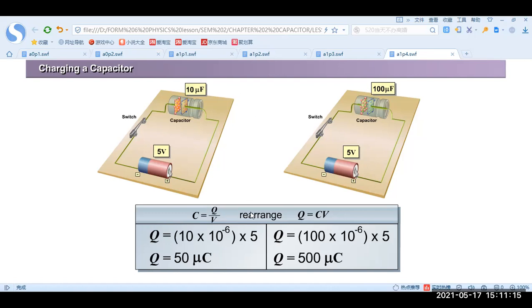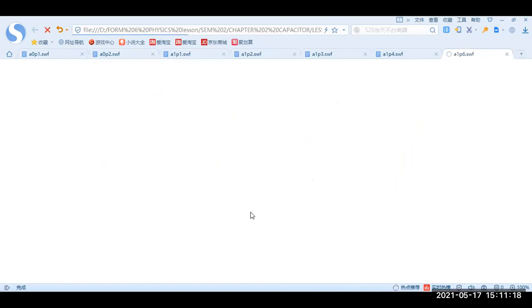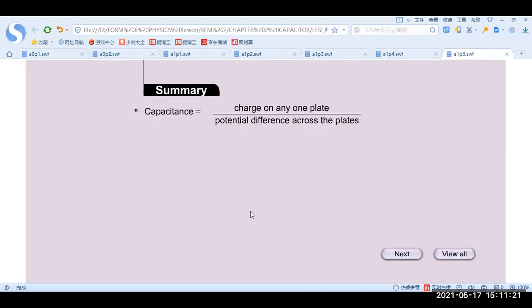As a conclusion, capacitance is equal to the charge on any one plate divided by the potential difference across the plates. This means C = Q/V.